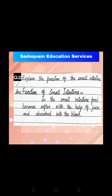Small intestine ka kya function hota hai: jab food small intestine pe pahunchta hai, to wahan aur softer hota hai digestive juices ki madad se. Softer hone ke baad, uske nutrients blood mein absorb ho jaate hain. Aur phir blood poore body mein supply hota hai — is tarah food ki supply hoti hai. So, the function of the small intestine is: food becomes softer with the help of juices and is absorbed into the blood.